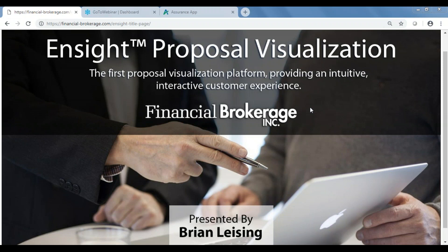For those of you that might not be familiar with Financial Brokerage, we're a national marketing organization working with insurance agents and financial advisors nationwide in the areas of life insurance, annuities, long-term care, Medicare, supplements, disability insurance, and critical illness as well. My name is Brian Leising. I've been here in the life insurance department for just over 17 years, just over 20 years total in the insurance business.